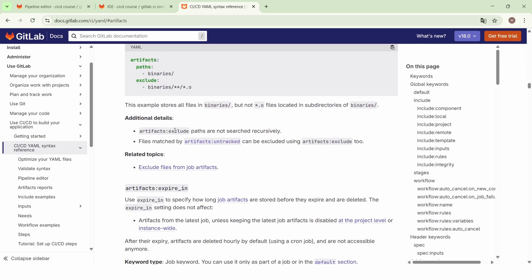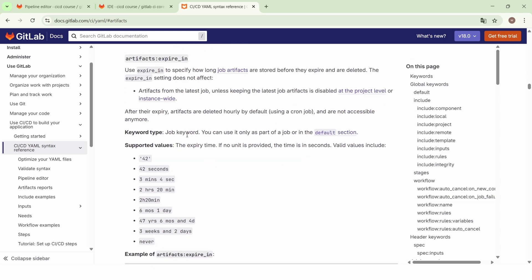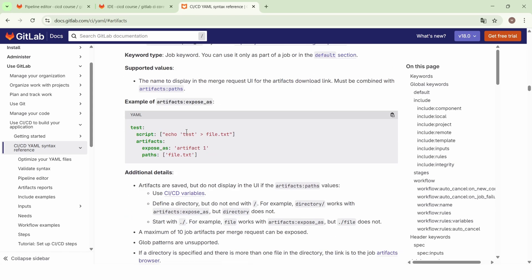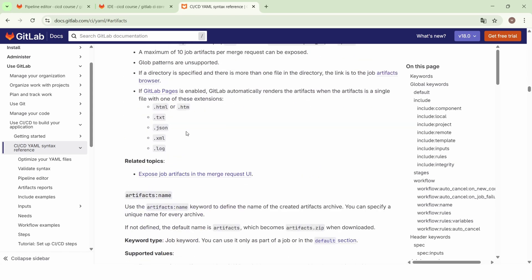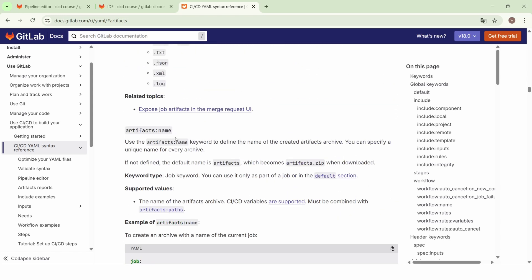We also find the expiring keyword to specify how long these artifacts will be stored, and the name keyword to give each artifact a unique name.